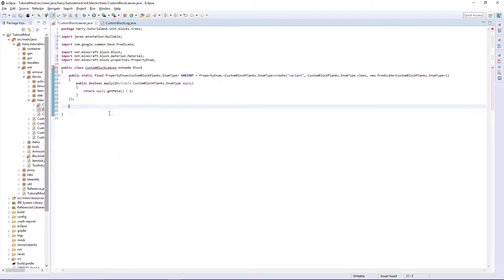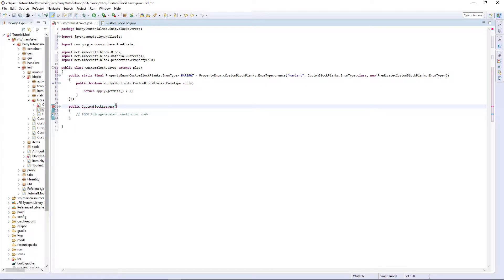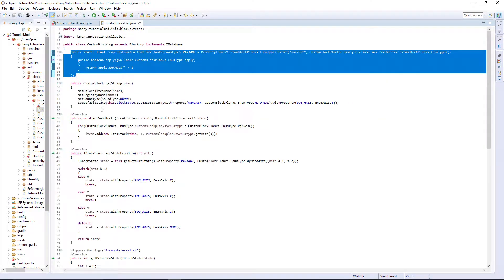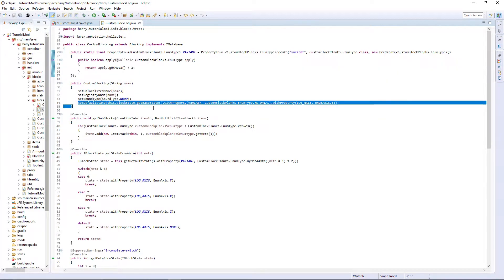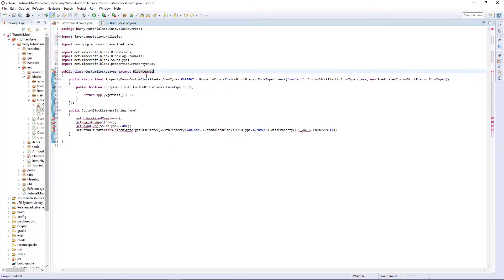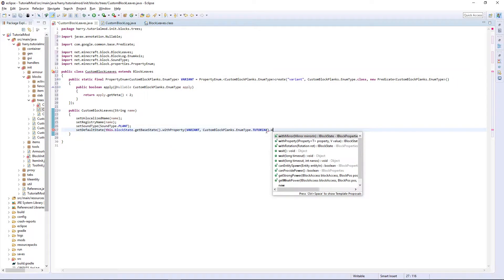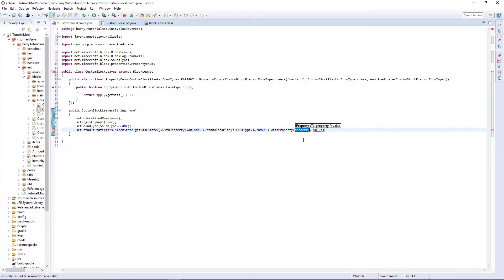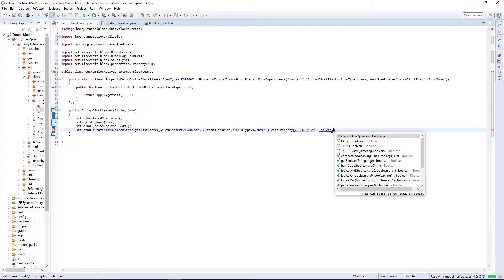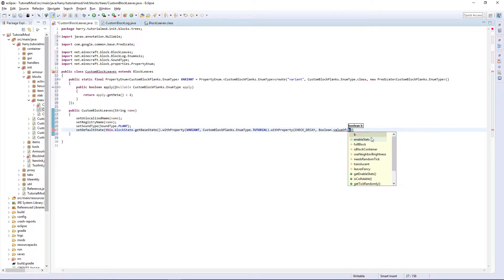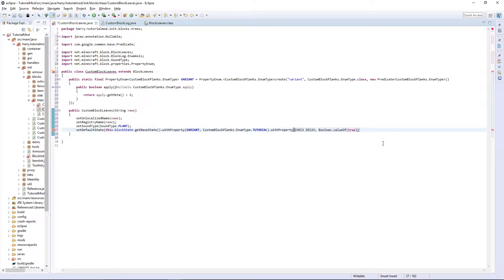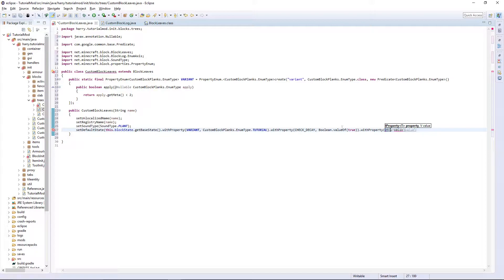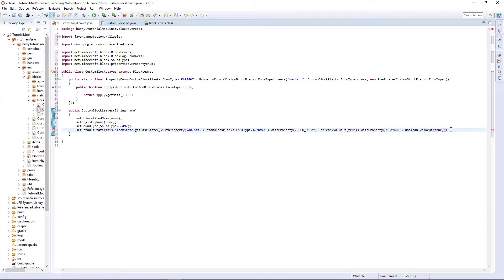Now we are going to need the constructor. Custom bot leaves. String name and set the unlocalized name, register name and sound type. Then we've got our, we need to set default state which we can copy from here. And we need to make sure this extends bot leaves. Control shift O. So we have the variant obviously and then another property dot with property check decay and this is boolean dot value of true and then dot with property decayable and this is also a boolean dot value of true and put a semicolon on the end. I need to add an extra bracket as well.